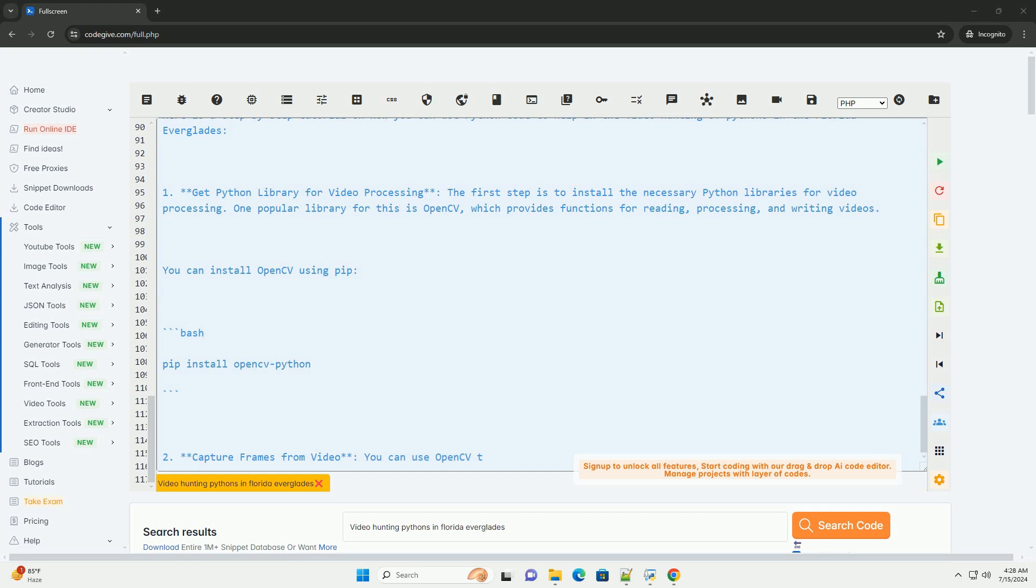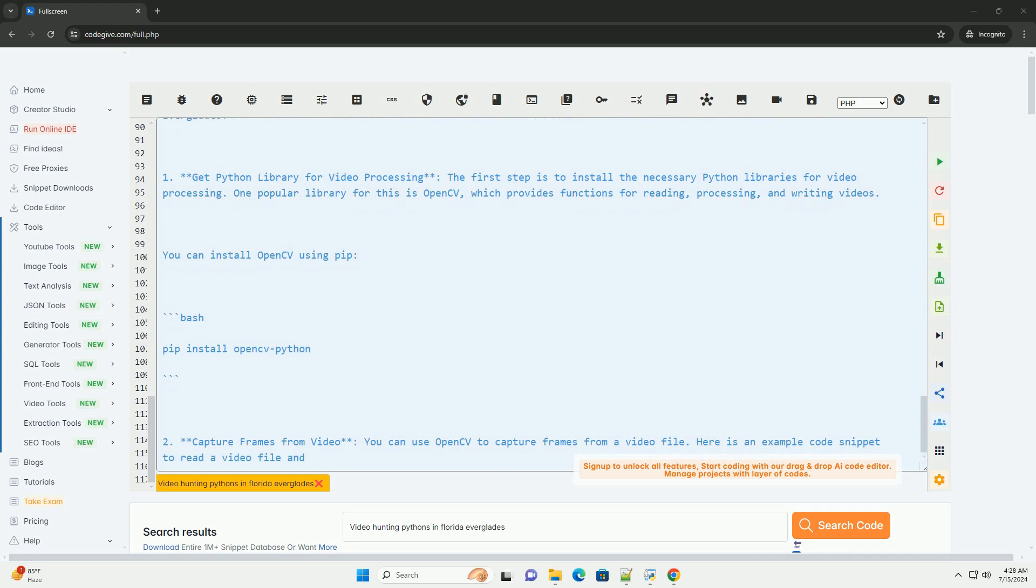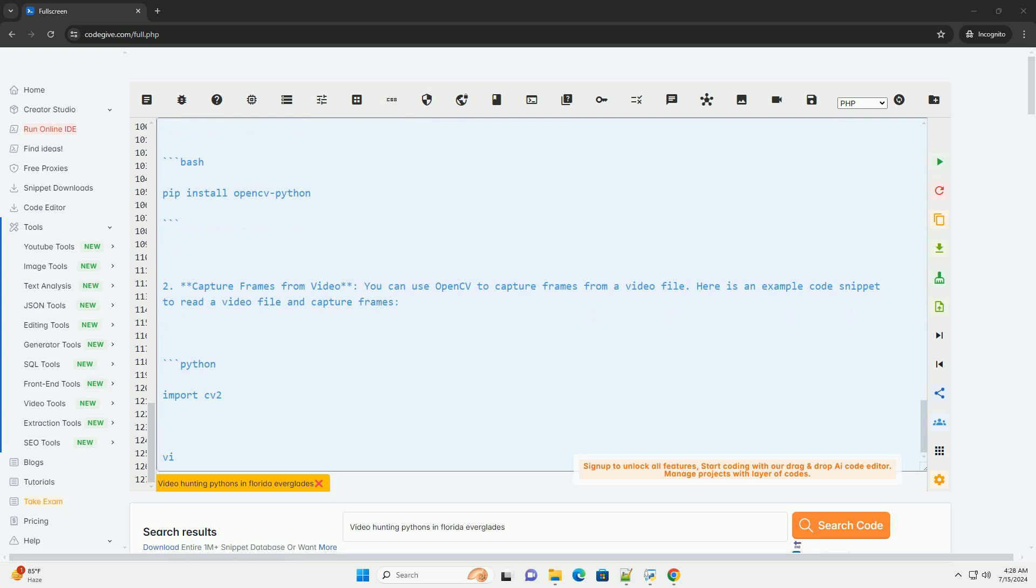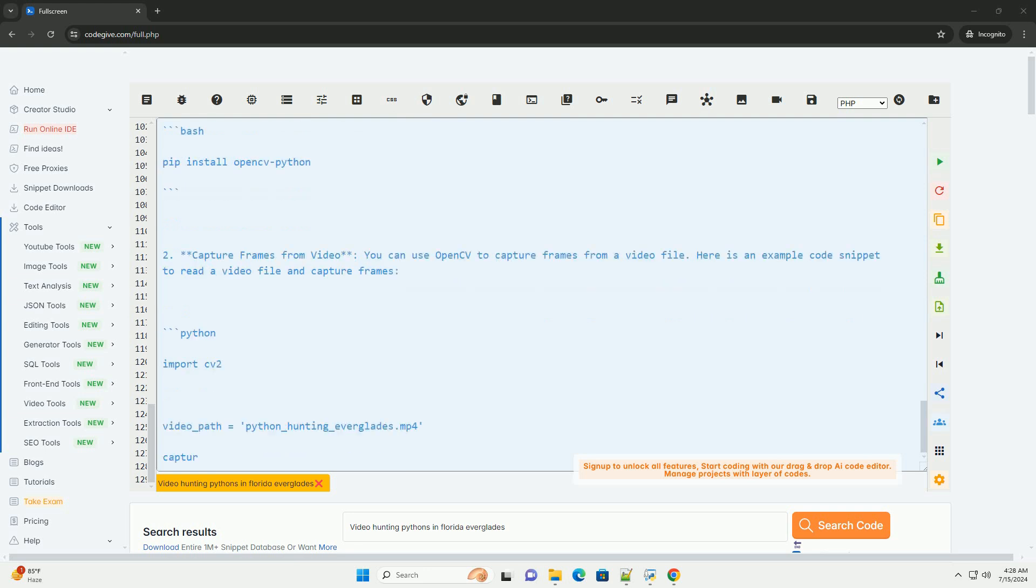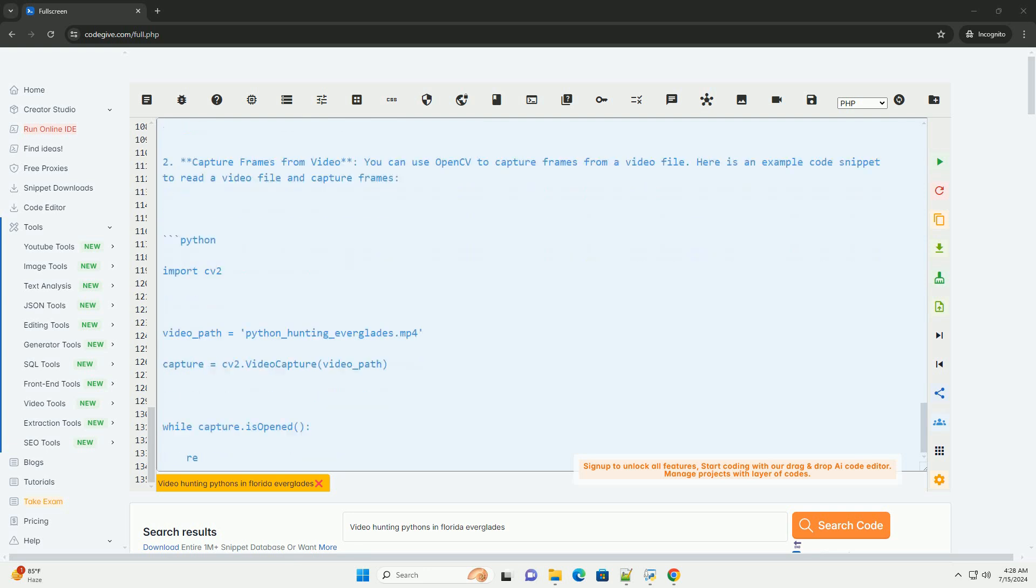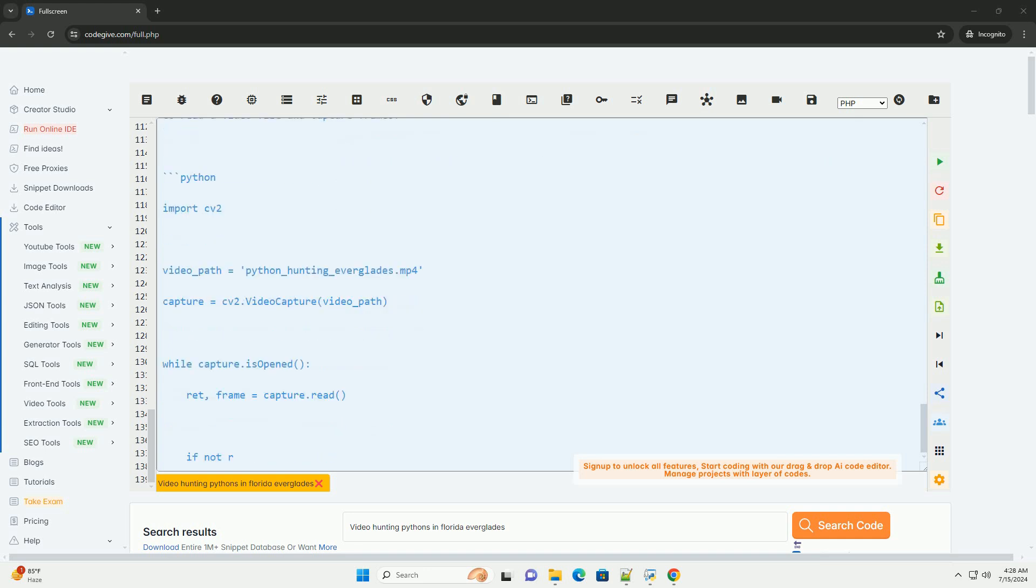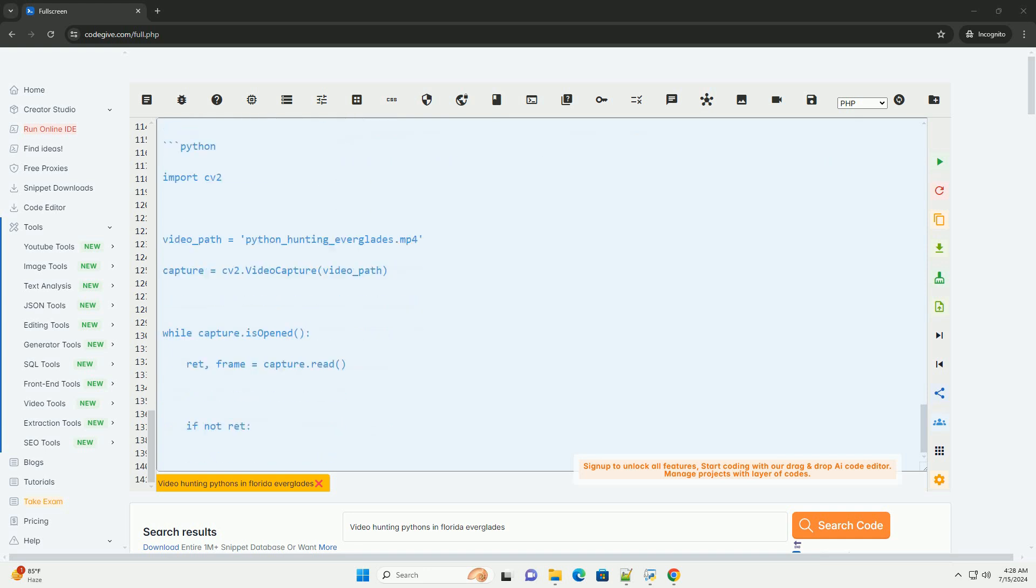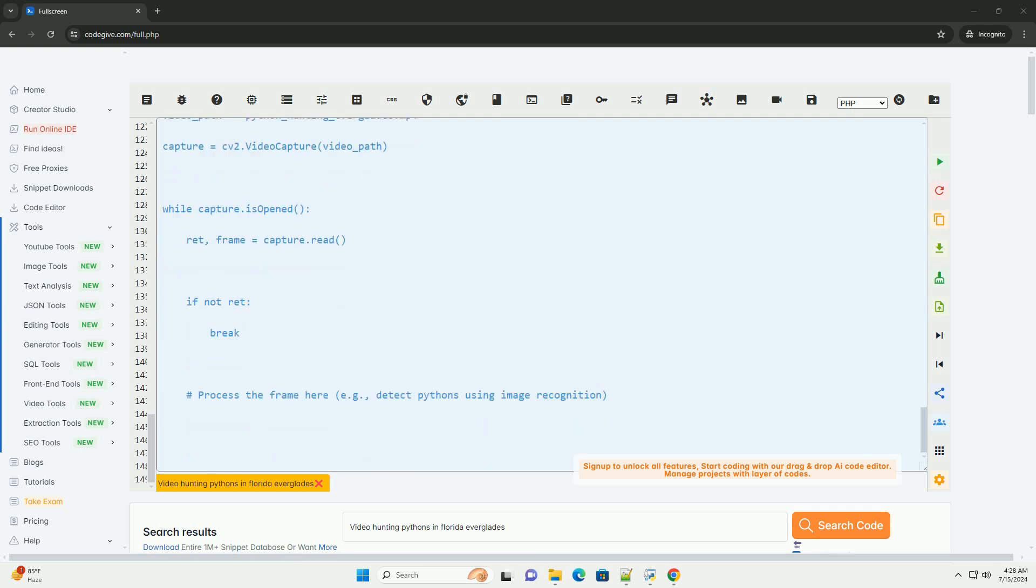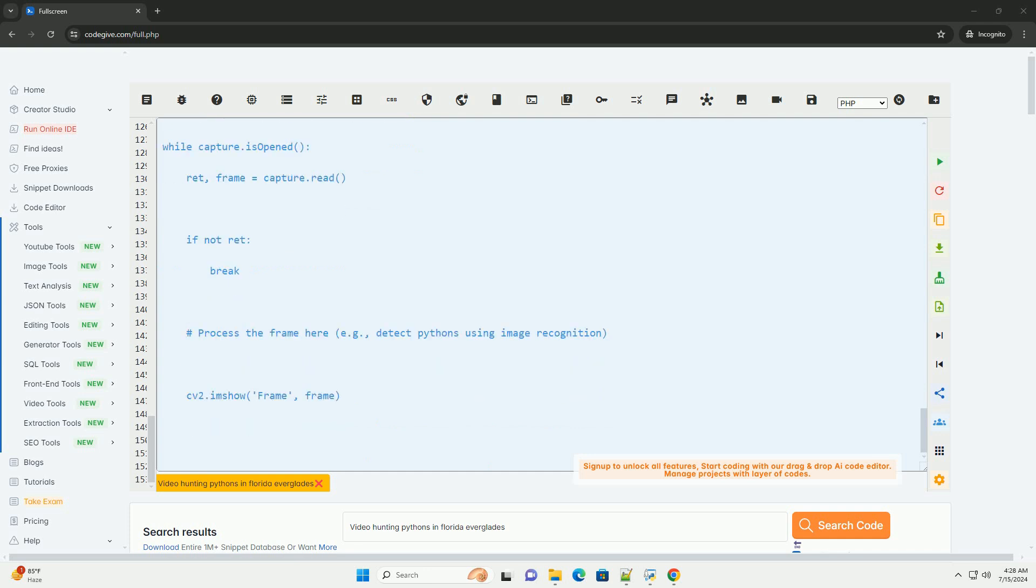By following these steps and using python code with libraries like OpenCV, you can contribute to the efforts of hunting pythons in the Florida Everglades through video processing and analysis.